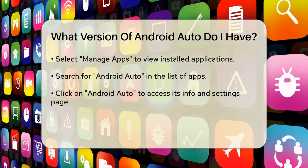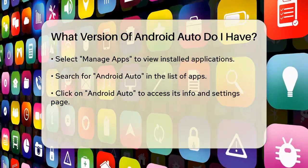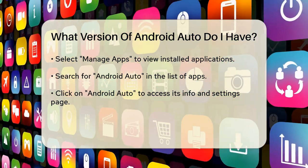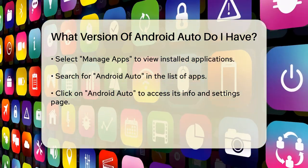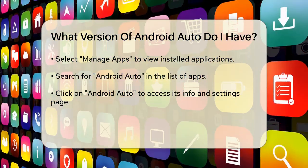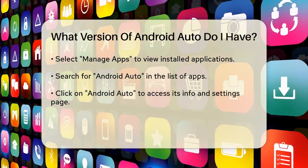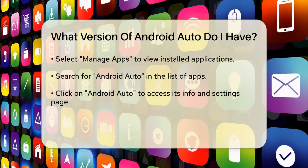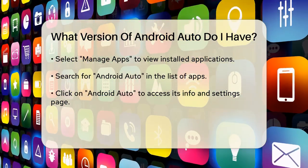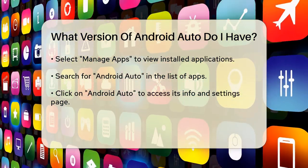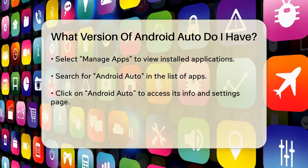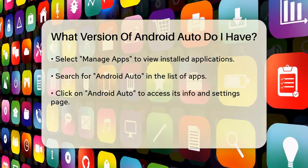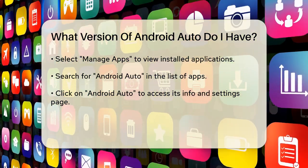Next, select Manage Apps from the options. This will take you to a screen where you can search for specific apps. Look for Android Auto, either by scrolling through the list or by typing its name into the search bar. When you find Android Auto, click on it. This will take you to the app's info and settings page.